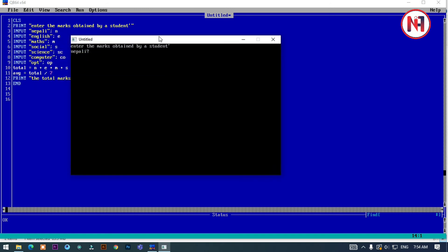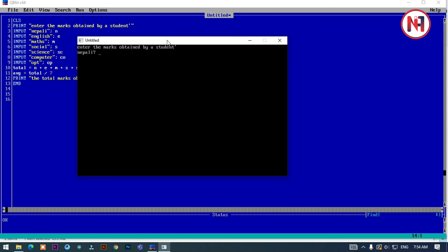Enter the marks for each subject: 50, 50, 40, 10, 20, 25, and OPT.